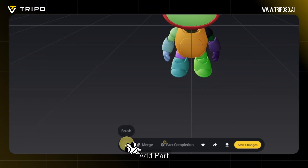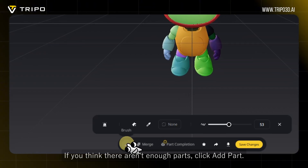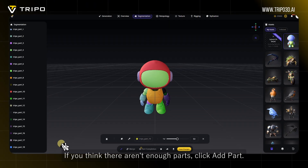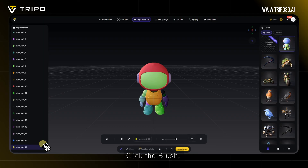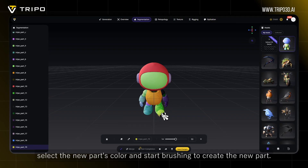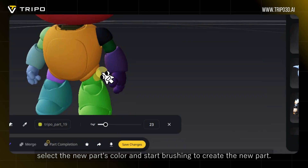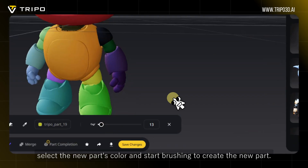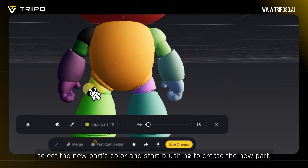If you think there aren't enough parts, click Add Part. Then click the brush, select the new part's color, and start brushing to create the new part.